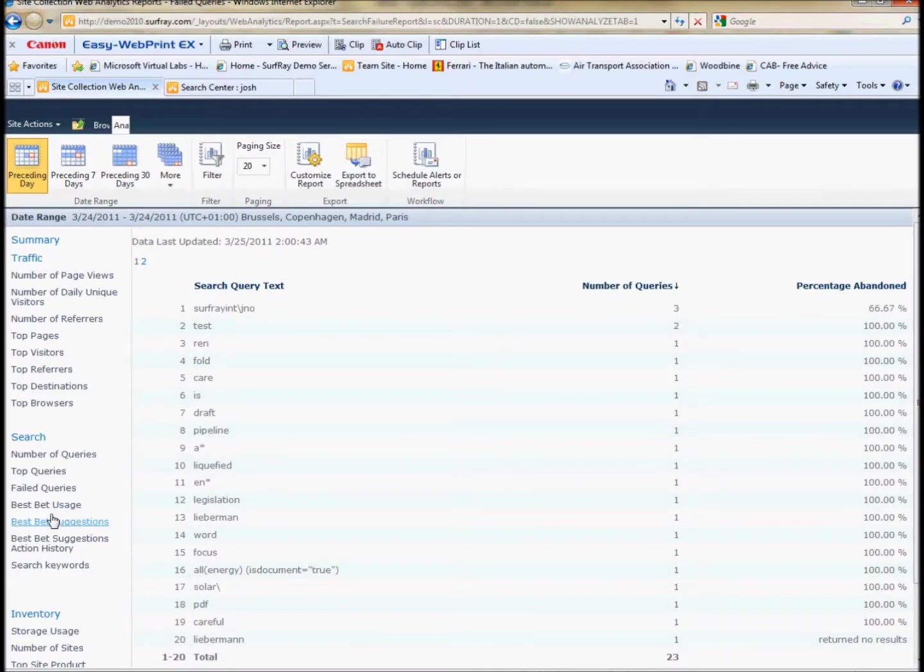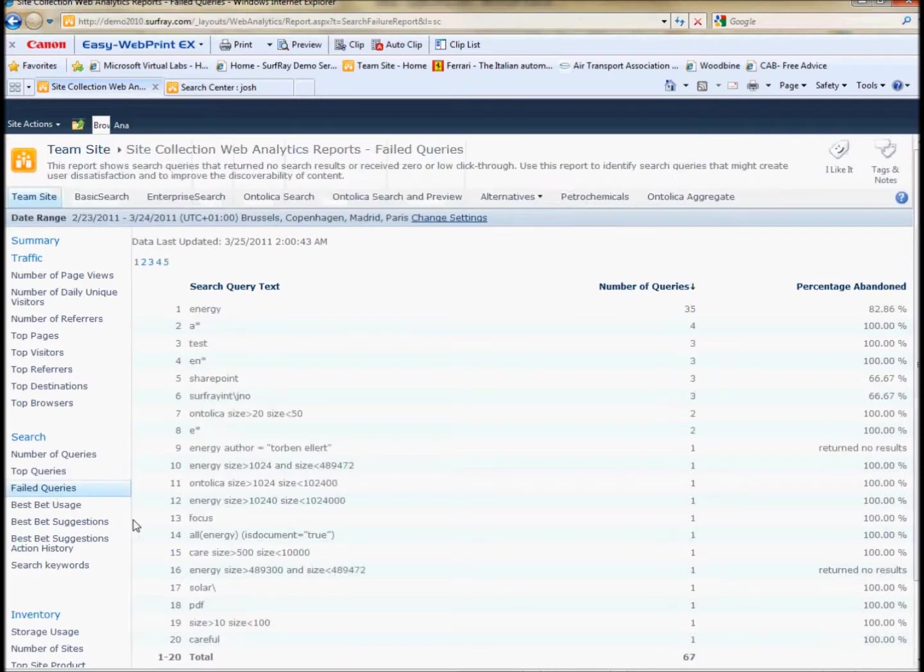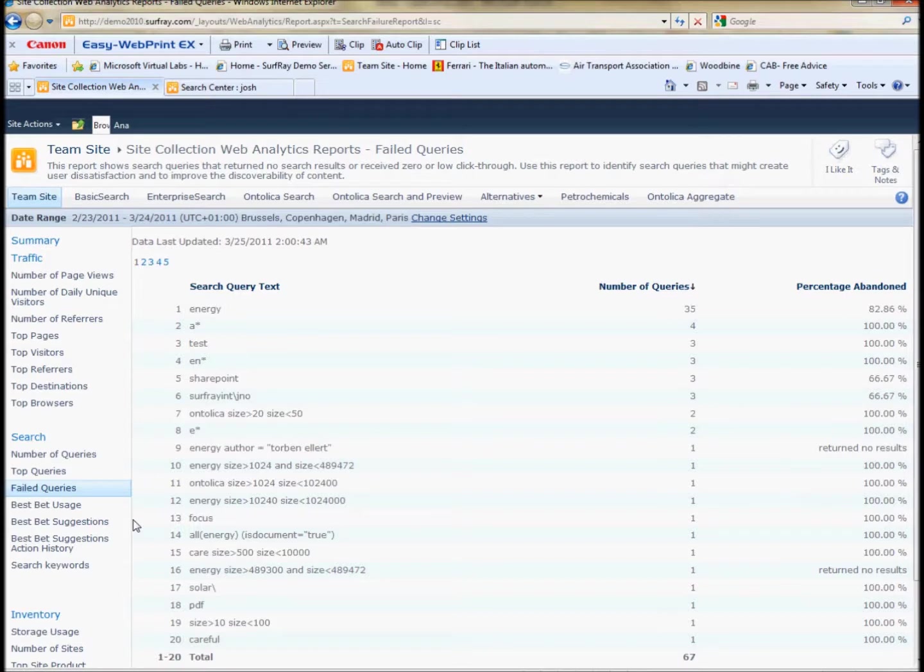So that's extremely useful, especially when you're dealing with failed queries to see whether best bets that you've made have actually improved the overall performance of the search engine.